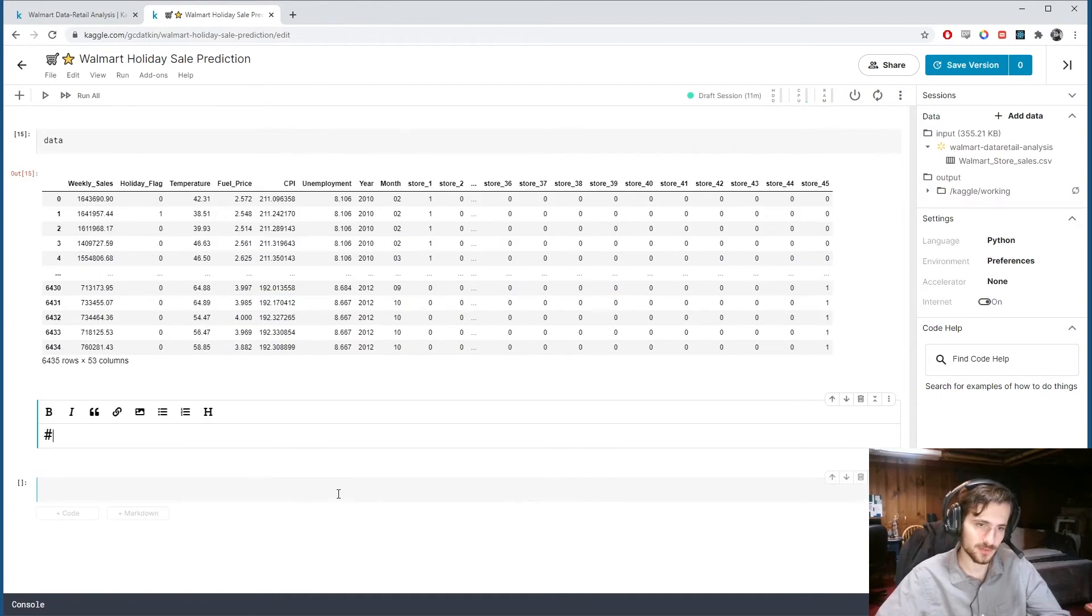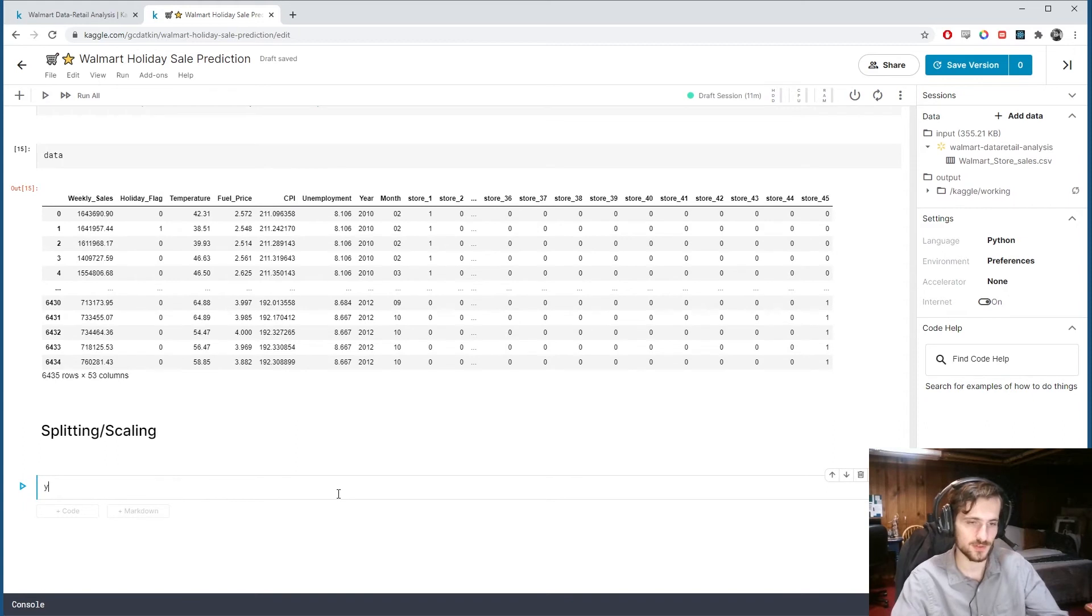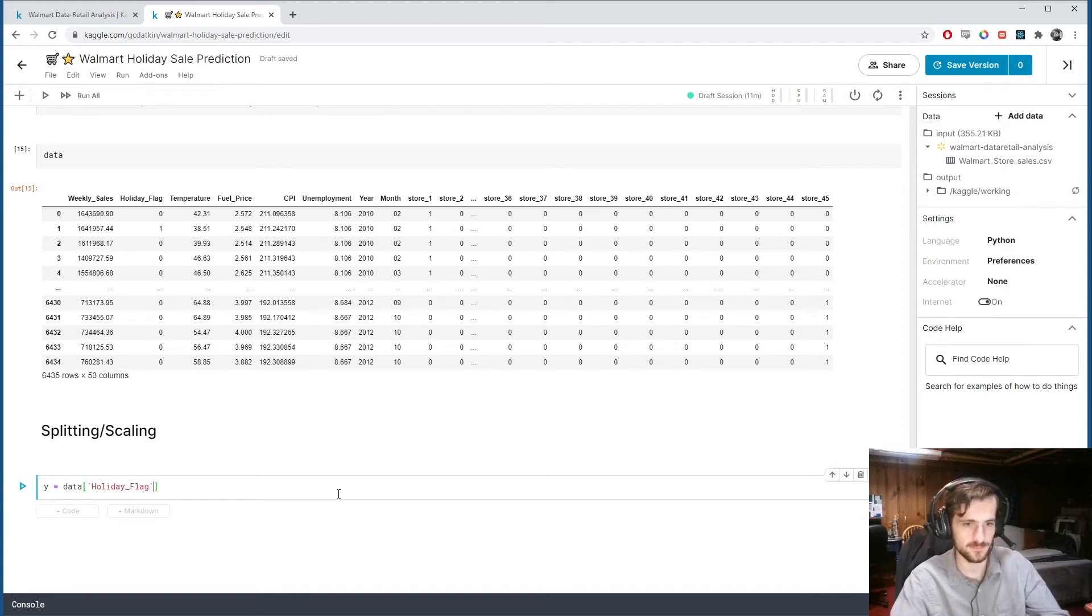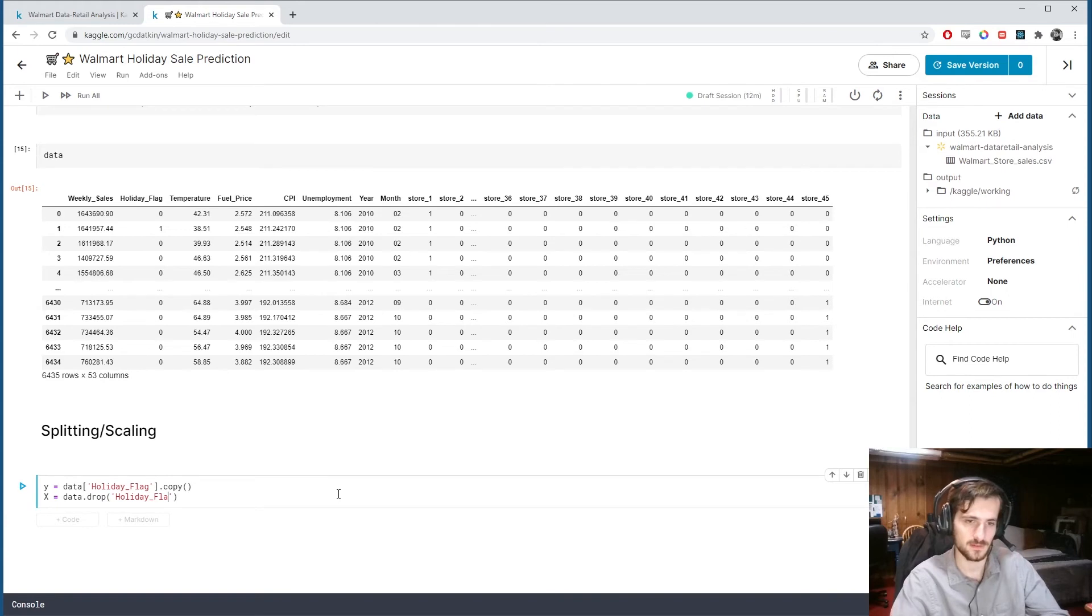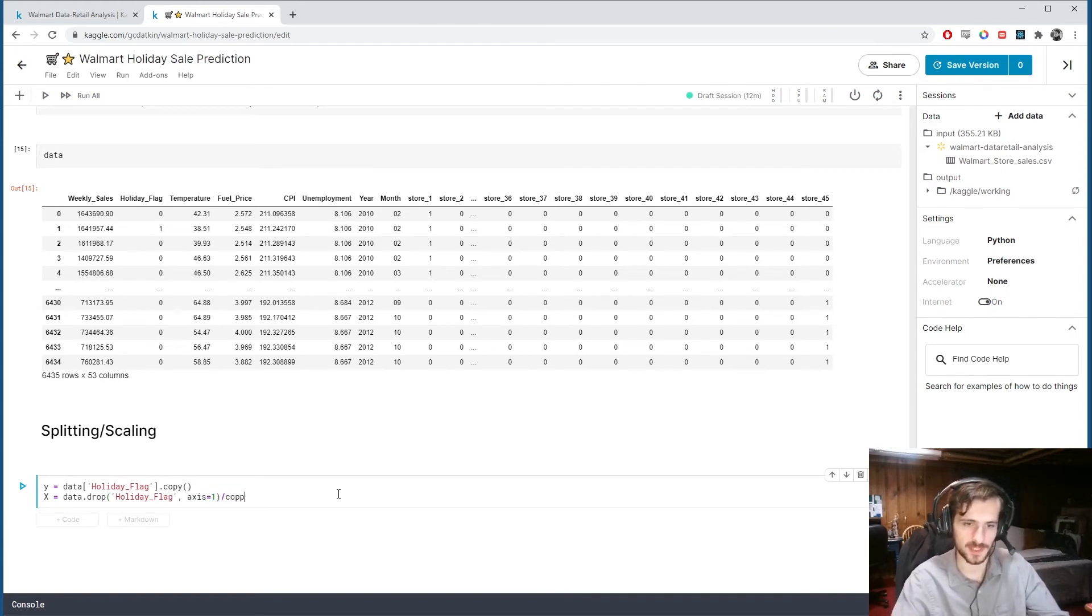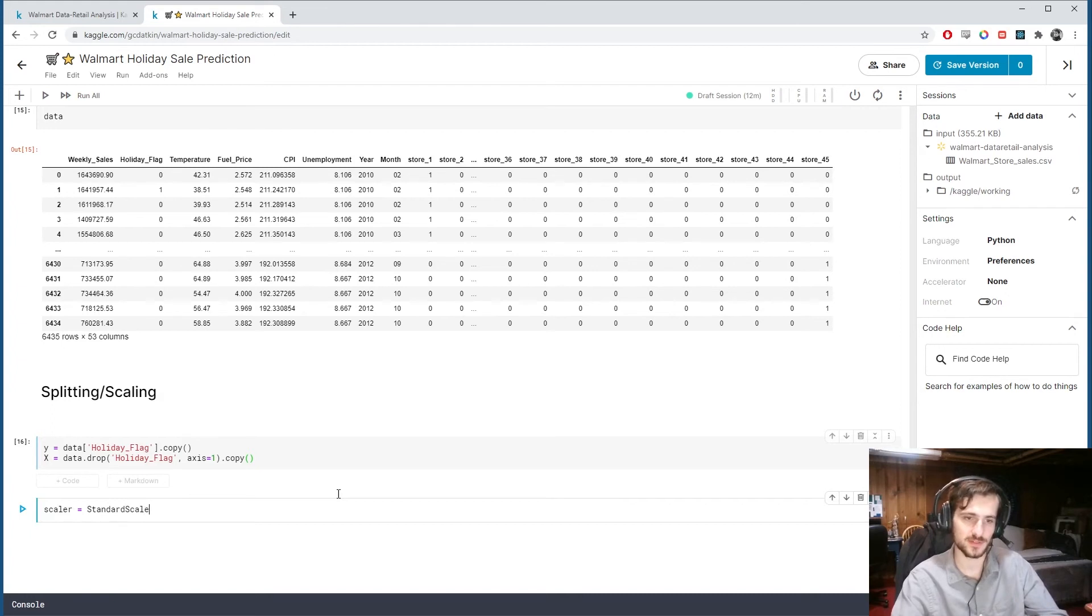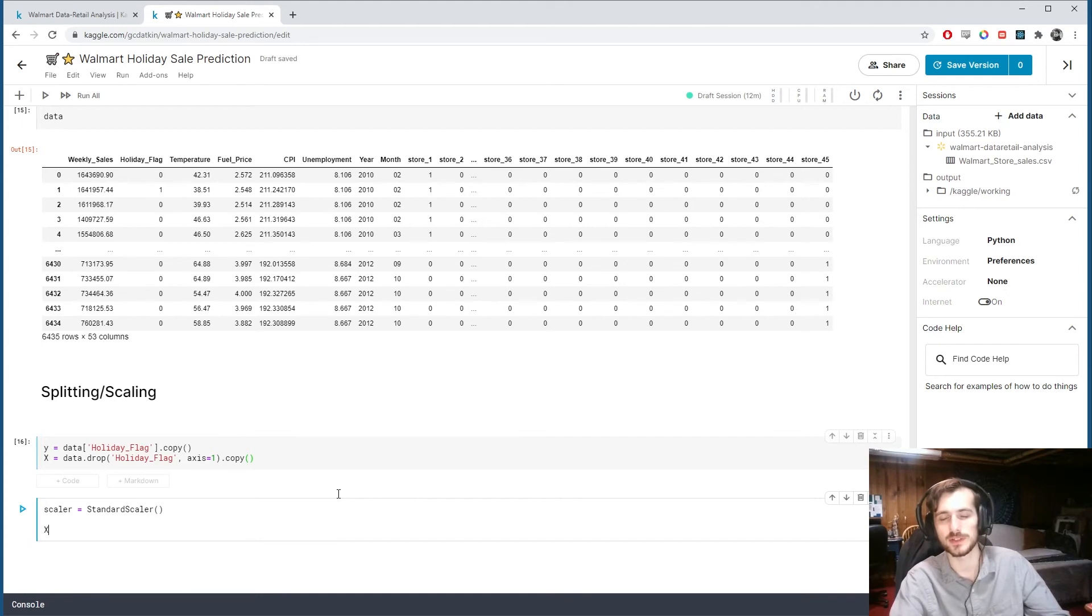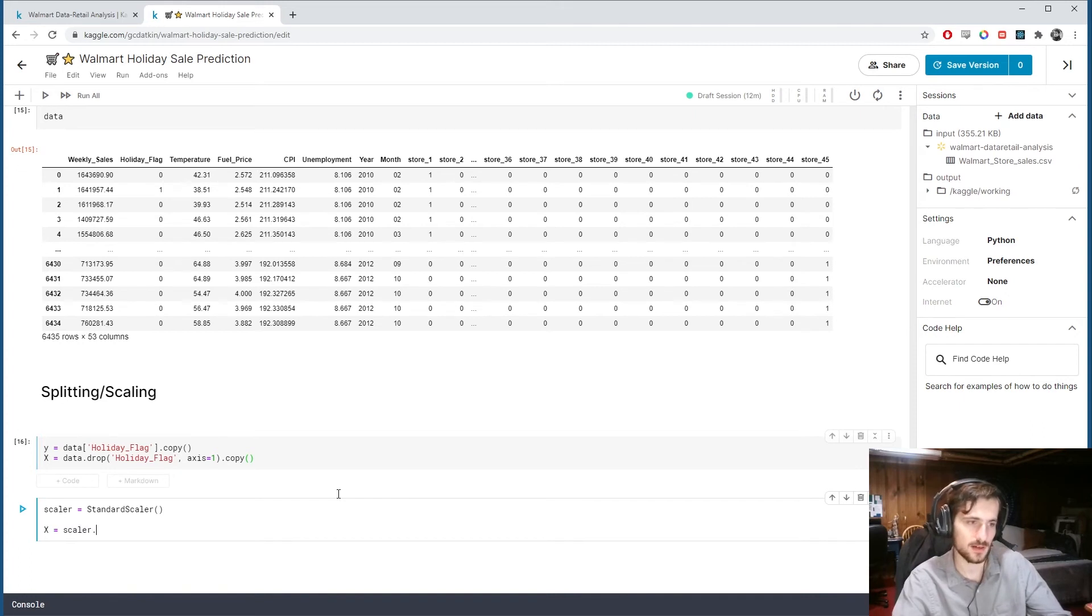All right, so now we can split and scale the data. So I'm going to split it into x and y. Y is what we're trying to predict. So that's going to be holiday flag. And we're going to make a copy of it. And then x is going to be everything except holiday flag. So we're dropping it from axis one and then we're going to make a copy of that as well. Now we'll create a new scalar. This is a standard scalar from sklearn. And this will basically take each column and give the column mean zero and variance one. So this will give each column a very similar range of values that it takes on.